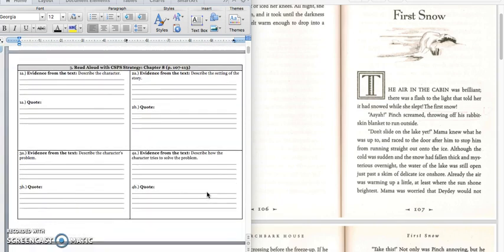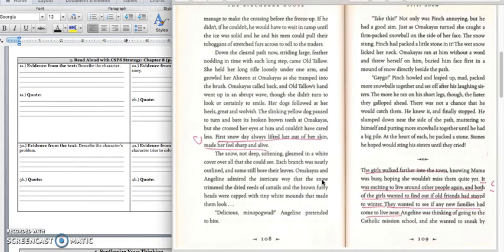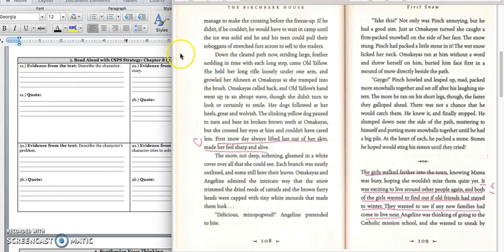Go ahead and turn the page, and we're going to be reading chapter 8 using our CSPS strategy. We're on page 107. The air in the cabin was brilliant. There was a flash to the light that told her it had snowed while she slept. The first snow. Pinch screamed, throwing off his rabbit-skin blanket to run outside. Don't slide on the lake yet. Mama knew what he was up to and raced the door after him to stop him from running straight out onto the ice. Although the cold was sudden and the snow had fallen thick and mysterious overnight, the water of the lake was still open just past a skim of delicate ice on shore. Already the air was warming up a little, at least where the sun shone brightest.